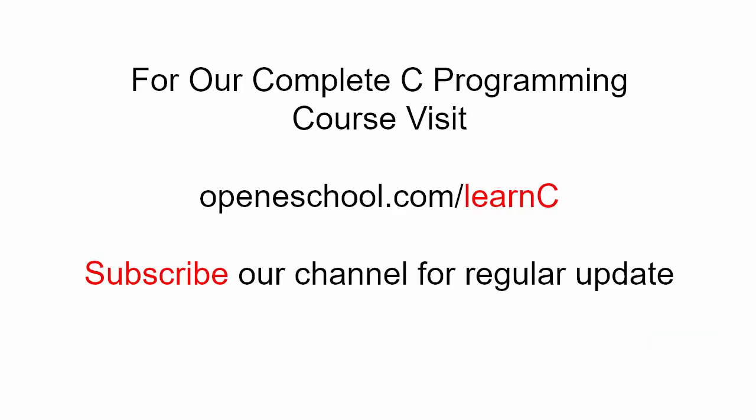So with this we will end our short tutorial here. To access our complete C programming course please visit openeschool.com slash learn C. Also please subscribe to our channel to get regular updates on the new videos that we post.